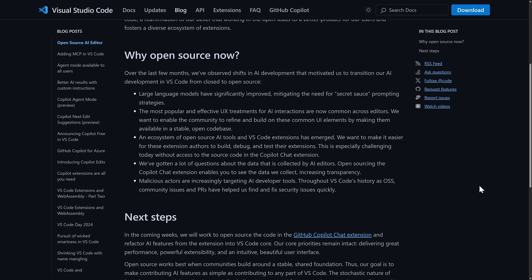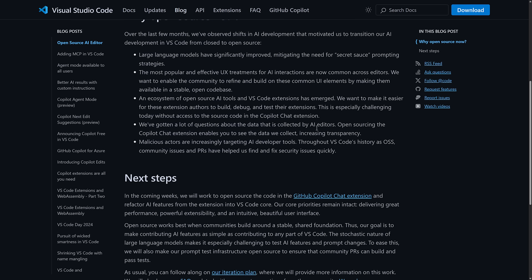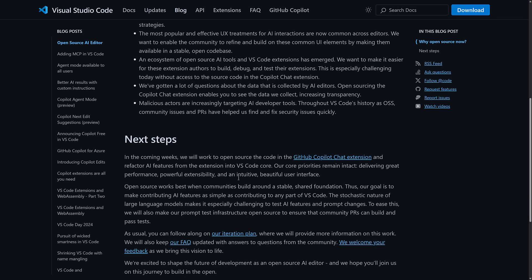The popular and effective UX treatments for AI interactions are now common across all editors, basically meaning that the keystrokes and the format and the process and the basic flow of how you actually use these tools is the same across Windsurf, Cursor, Visual Studio Code, and other tools out there. We want to enable the community to refine and build on these common UI elements by making them available in stable open code base. An ecosystem of open source AI tools and Visual Studio Code extensions has emerged. We want to make it easier for these extension authors to build, debug, and test their extensions.